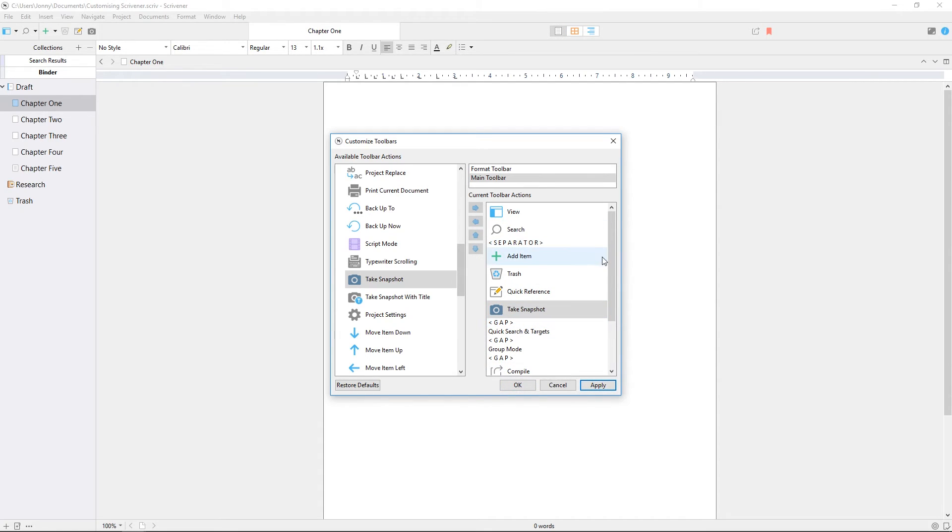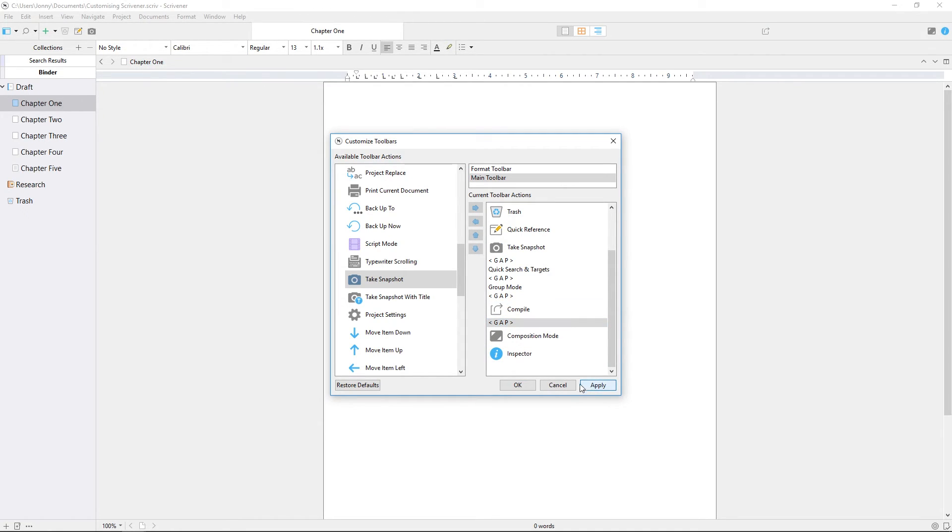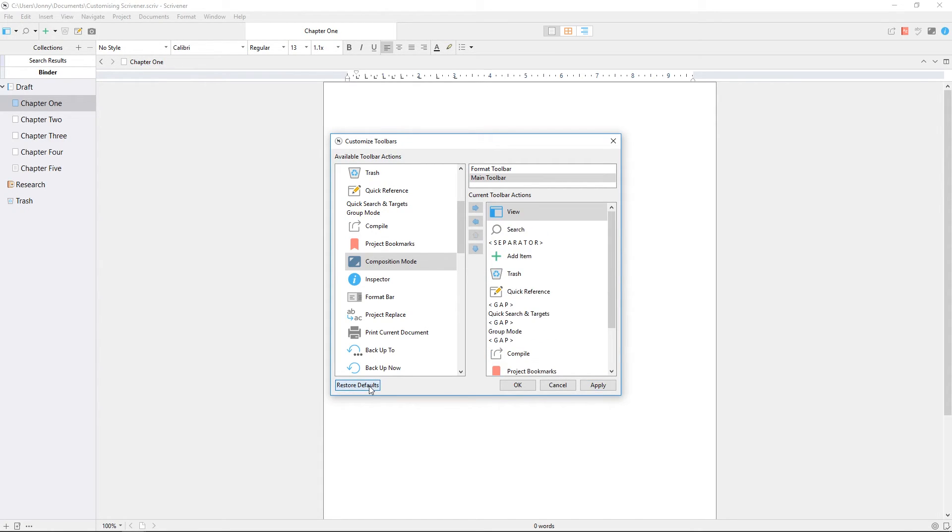For example, if you want to take regular snapshots of your work, adding the snapshot button to the main toolbar could make that feature more easily accessible. If you want to reset to the default toolbar at any point, just click this button labeled restore defaults.